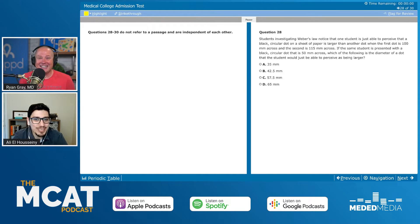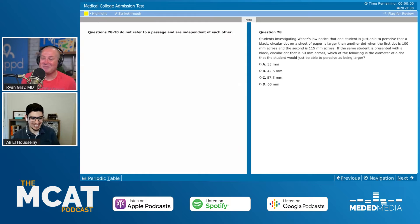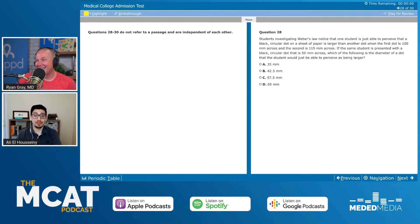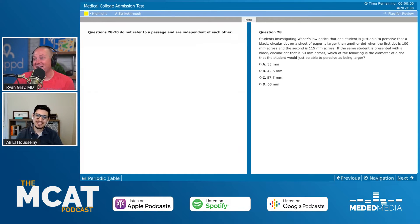The logic is right, but the math needs a review. The answer choices are 35, 42.5, 57.5, and 65. We need 15% greater than 50. But 15% of 50 is not 15 — that would be 15% of 100. 15% of 50 is 7.5. So the answer is 50 plus 7.5, which is 57.5.